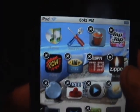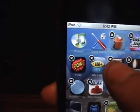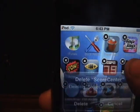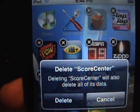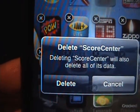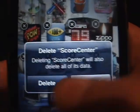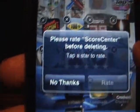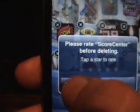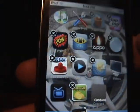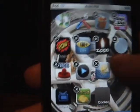So what do I not like here? ESPN — I don't want that anymore. I'm simply going to click the X and it's going to come up with 'delete Score Center.' It'll also delete all of its data. I'm going to click delete. It's going to ask you to rate it — no thanks — and there, it's gone. Now I cannot go on Score Center anymore.